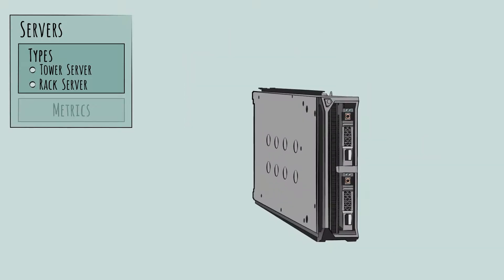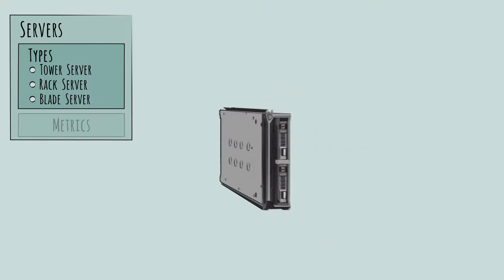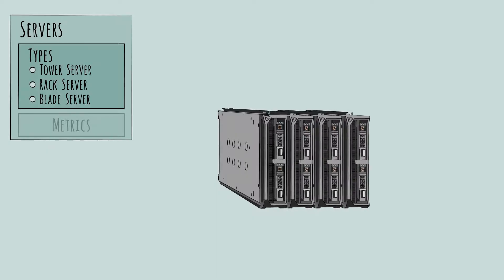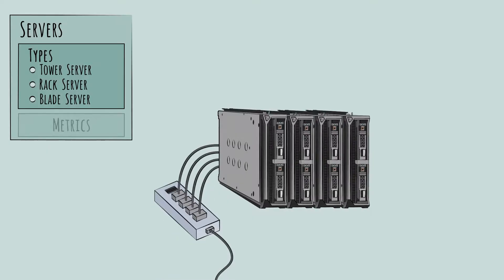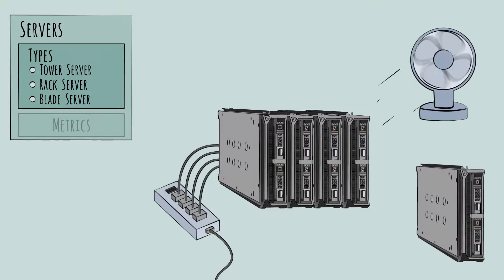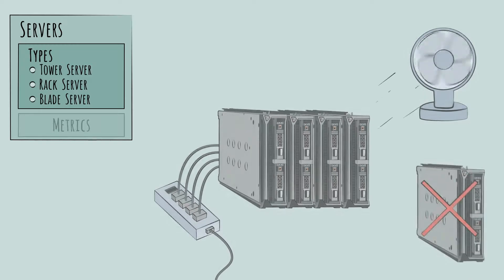The third type of server is even more space-efficient but less flexible. This is called the blade server. Blade servers are not standalone units. They combine together into a specialized box or chassis with a shared power and cooling system. This makes them more space-efficient but more difficult to add or remove.